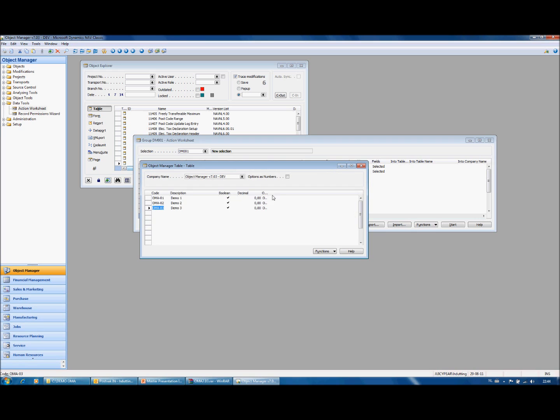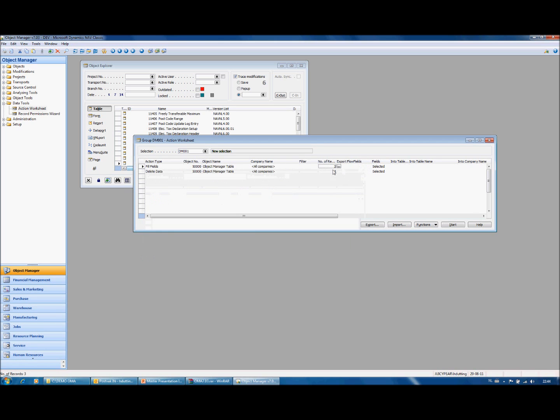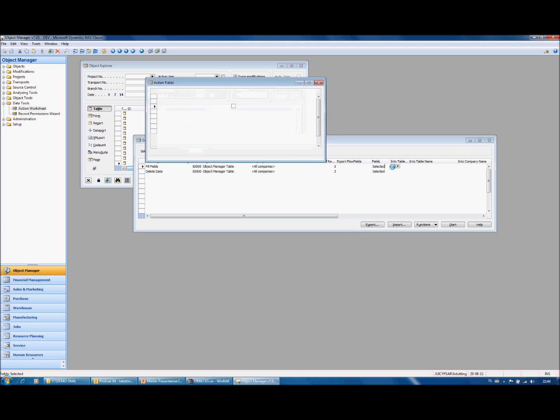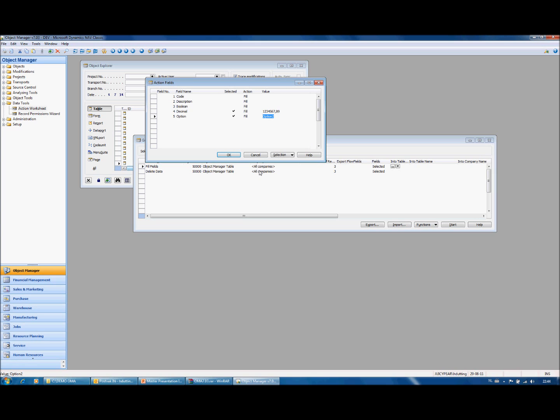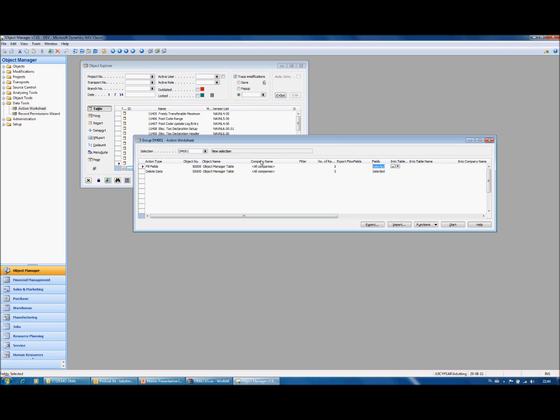What I want to do is to fill the decimal and the option fields and to delete the booleans. So I prepare two lines, one for the fill fields. And I select the fields decimal and option in this example. And on the delete data line I select the boolean.